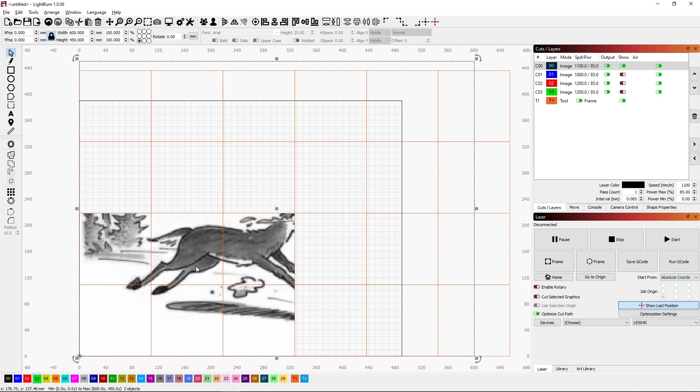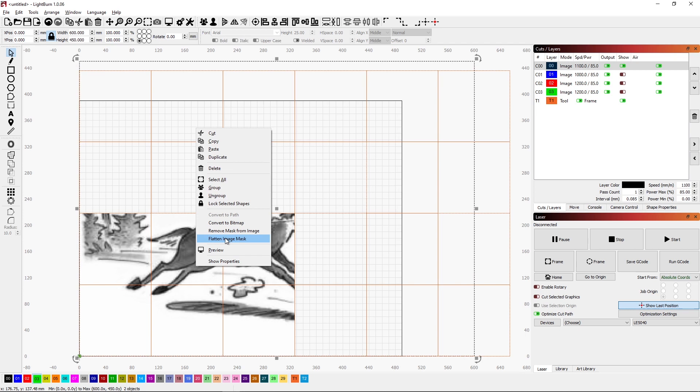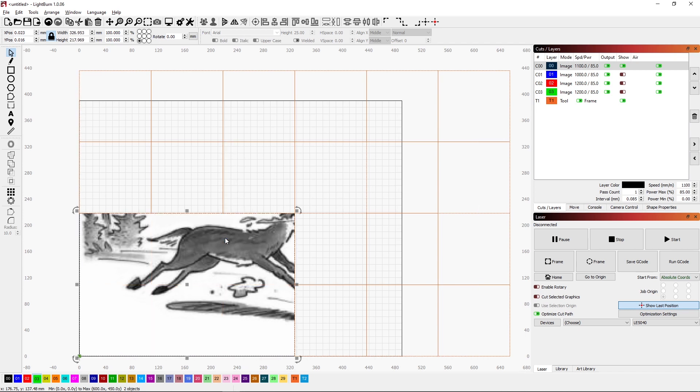I right click again and I'm going to say flatten image. That's going to actually trim the image up so that I have one object that's no longer masked. I can move it around do whatever I want.